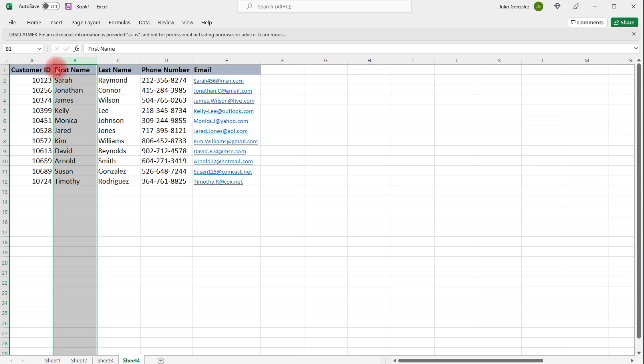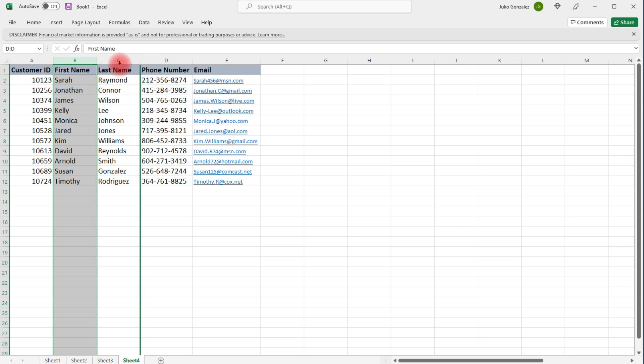Left-click, hold, and then drag it to where you want it to go. That's another way in which you can move a column.